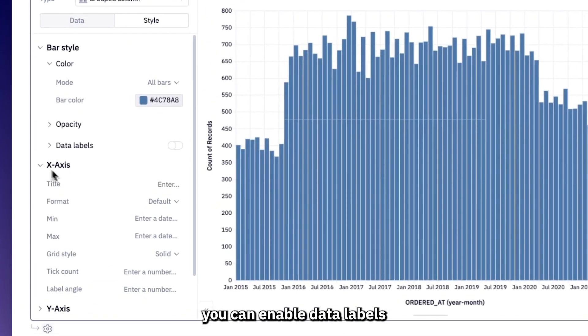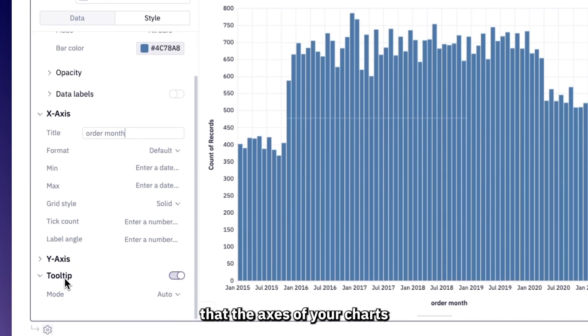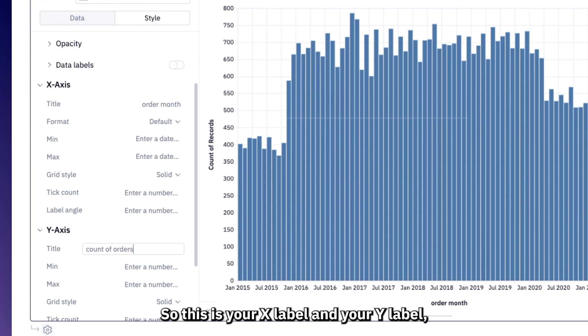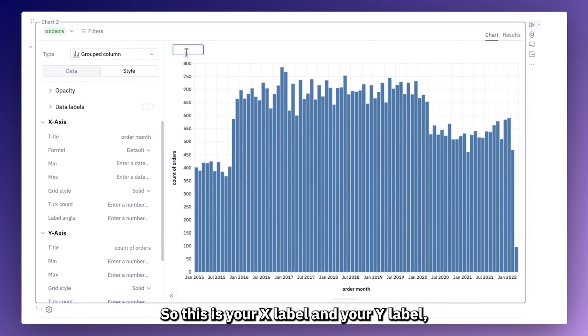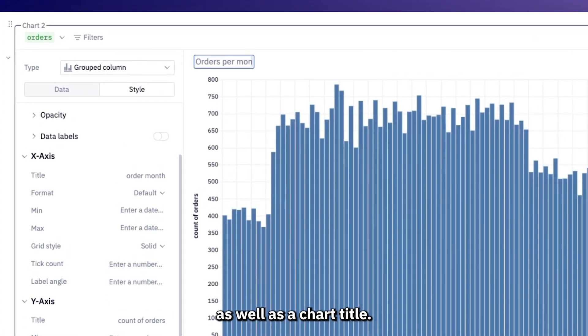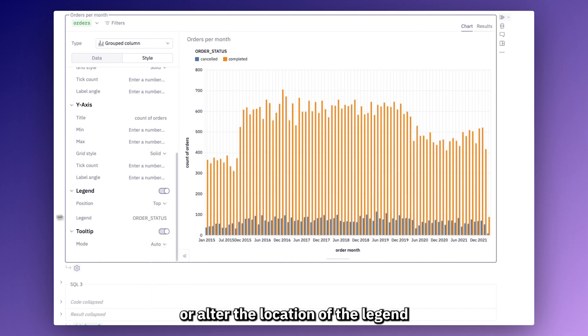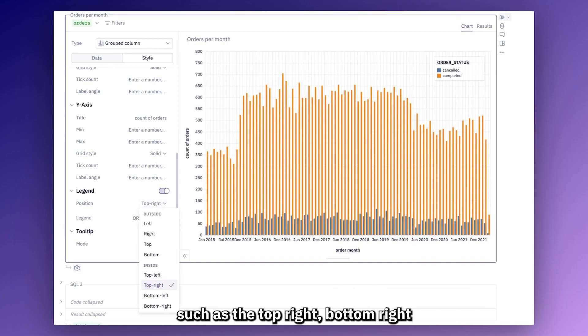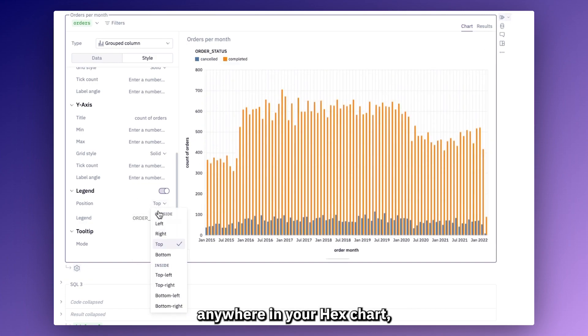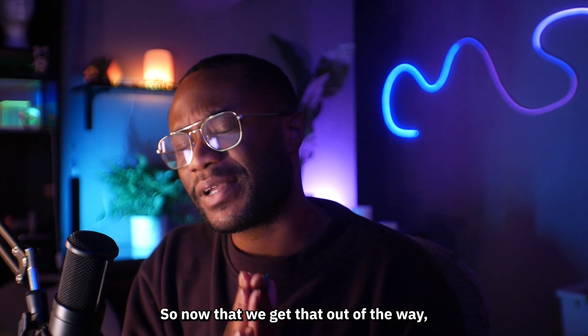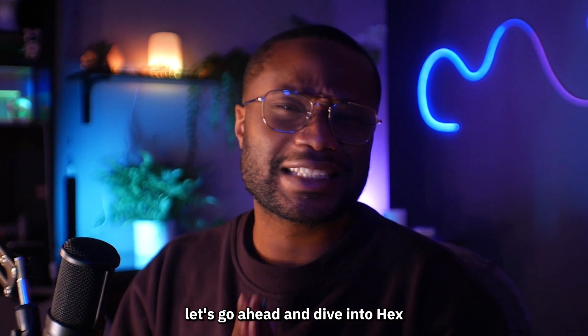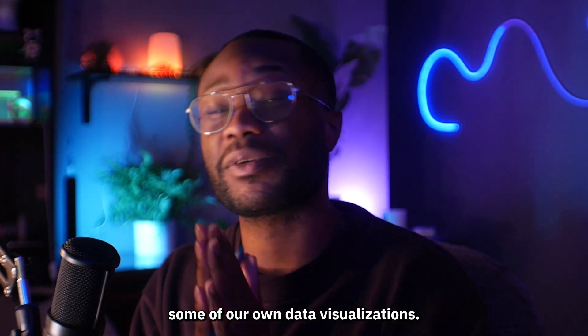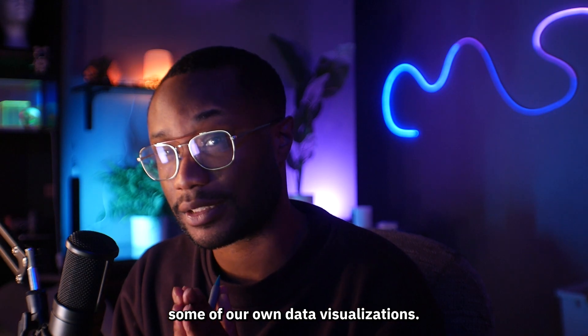You can enable data labels so that the viewers can get an at a glance look at the values that the axes of your charts are supposed to represent. So this is your X label and your Y label as well as a chart title. And you can even customize or alter the location of the legend in your chart to anywhere such as the top right, bottom right, top left, center, anywhere you want the legend to be. So now that we got that out of the way, let's go ahead and dive into Hex and start building up some of our own data visualizations.